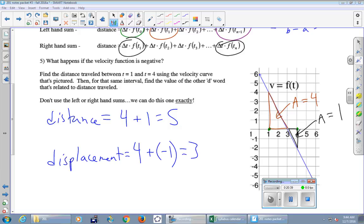Let's talk about grades for a second. The high grade on this test was 94. The median — the person right in the middle if everyone lines up high to low — was 72.5. You're not in competition with anyone else, but I want to give you a sense of the difficulty of this test. If you want to know what you need on the final exam to get a particular grade, come see me after class and I'll work through it with you on my spreadsheet.